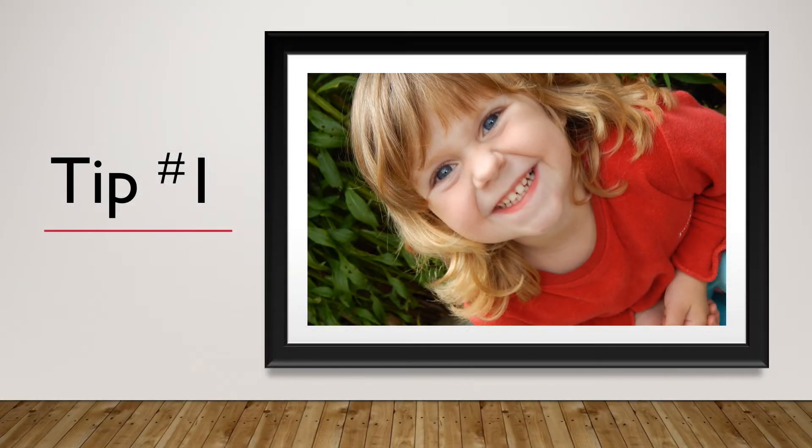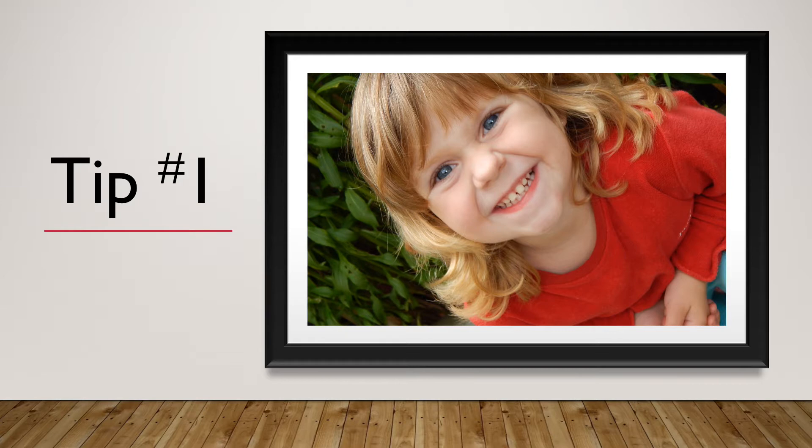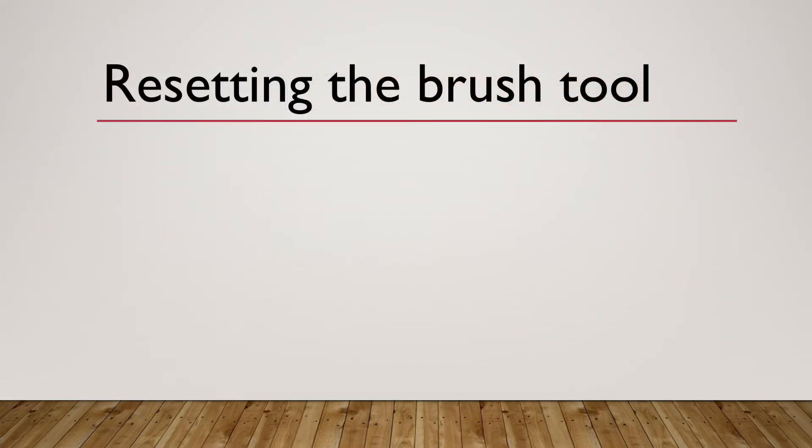Okay, here's tip number one. Don't let your little sister play with Photoshop before your presentation. So how do we fix this problem?